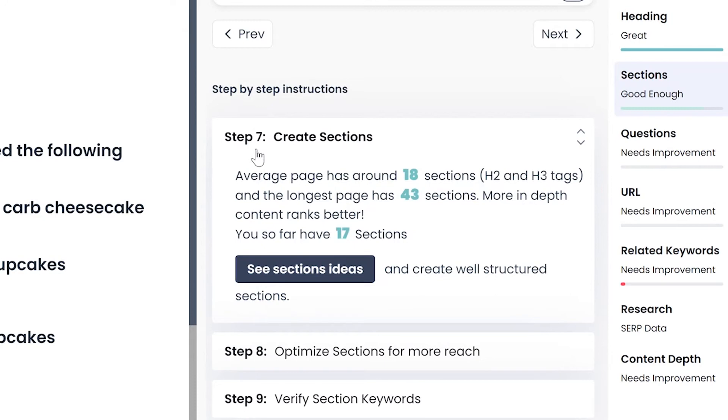Step 7 shows how many headlines you need to target. To create pillar pages, target the maximum number of sections.